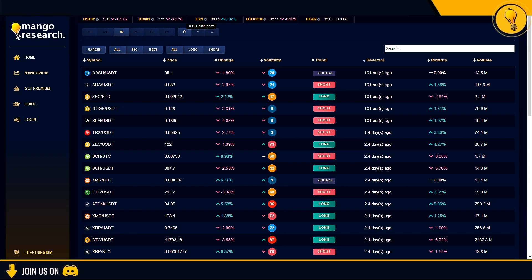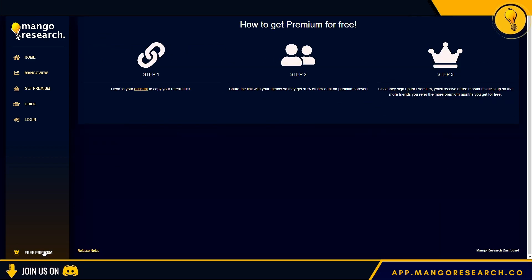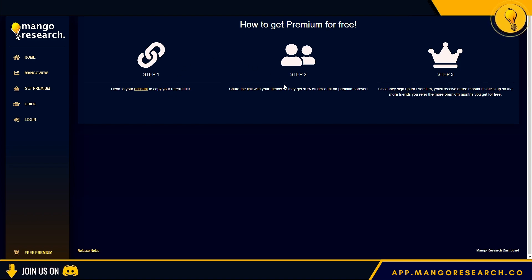Now let's get into the meat of this tutorial. First, I want to draw your attention to the button in the bottom left-hand corner that says 'Free Premium' — go ahead and click on it. It explains how to get premium for free: Step 1, head to your account to copy your referral code — every person will be given a referral code. Step 2, share the link with your friends so they can get 10% off on premium forever.